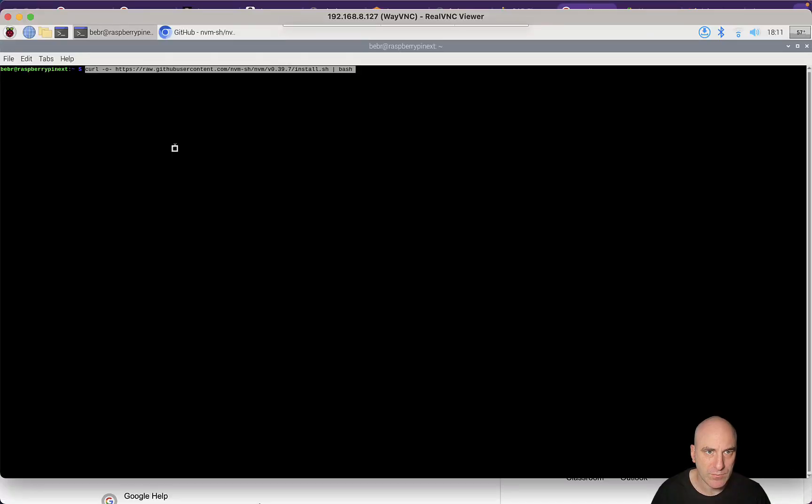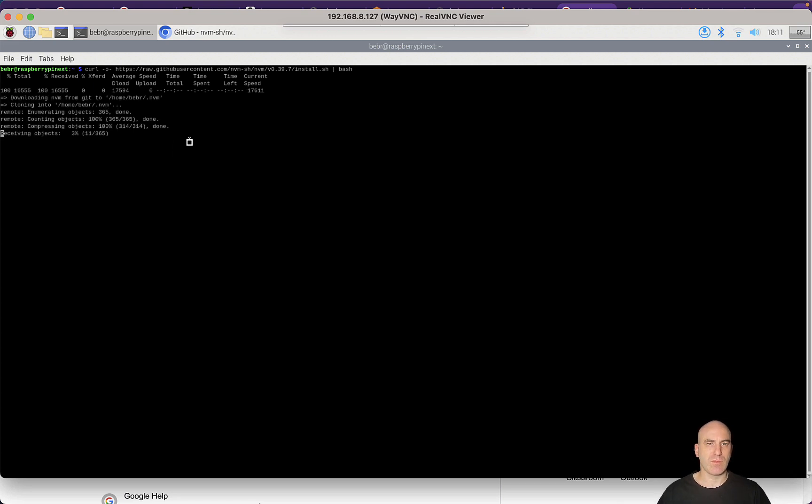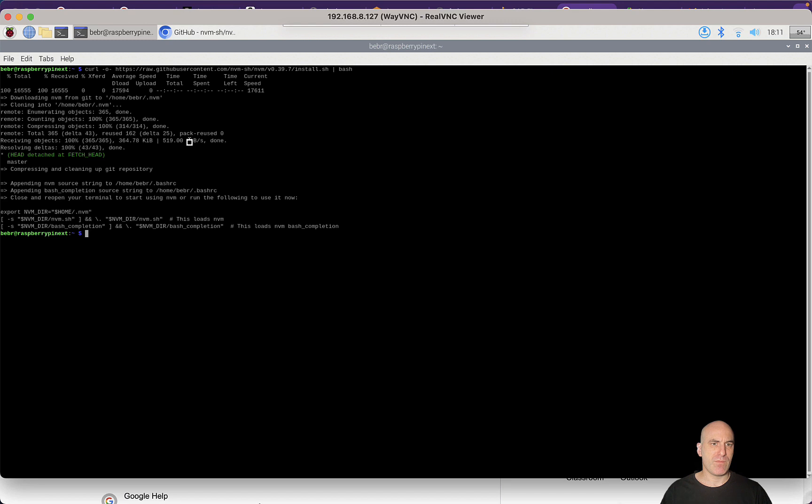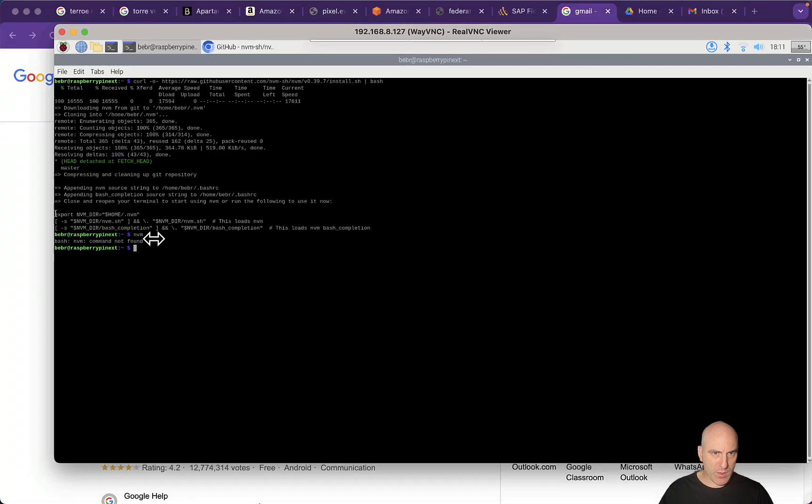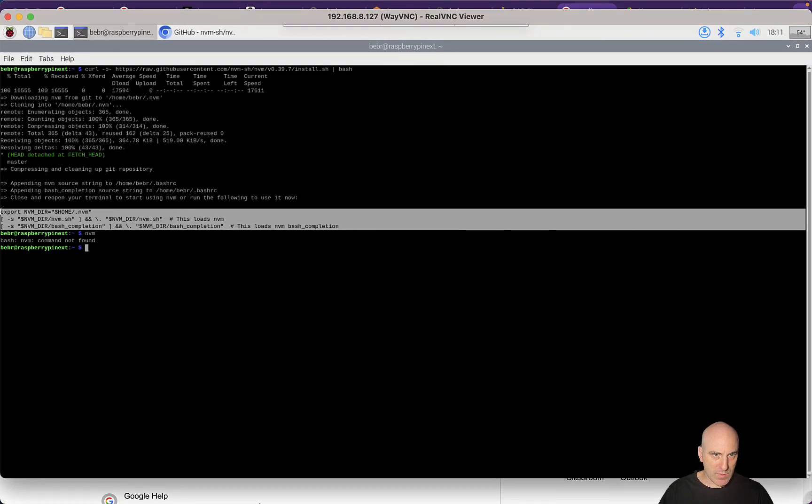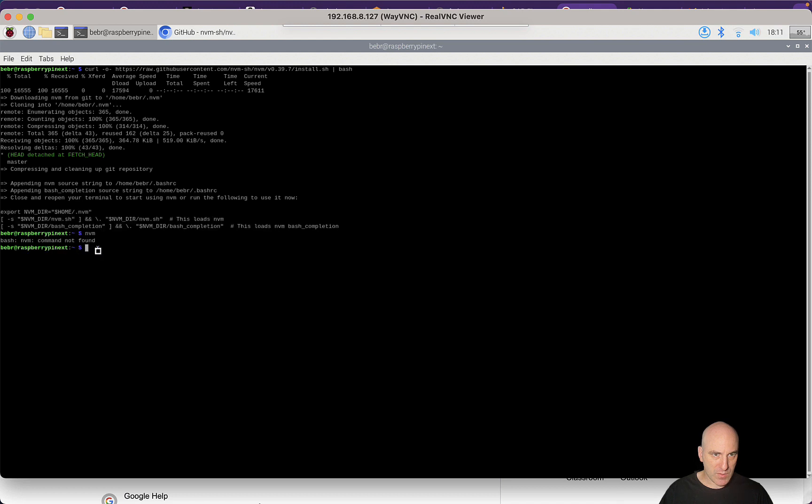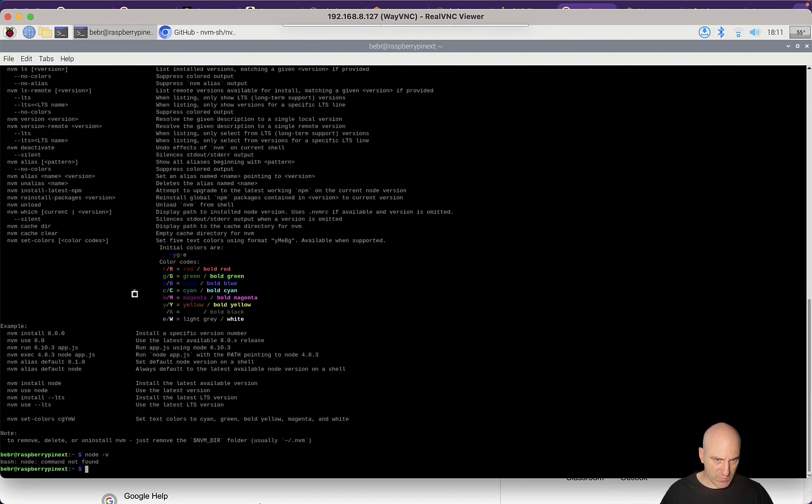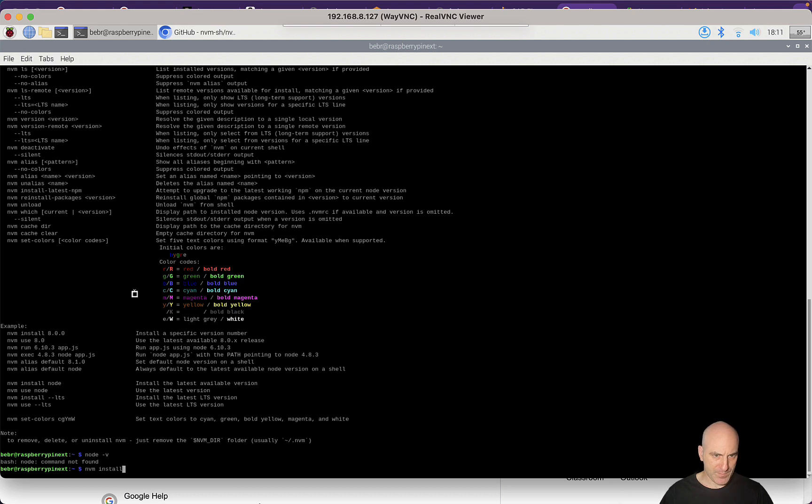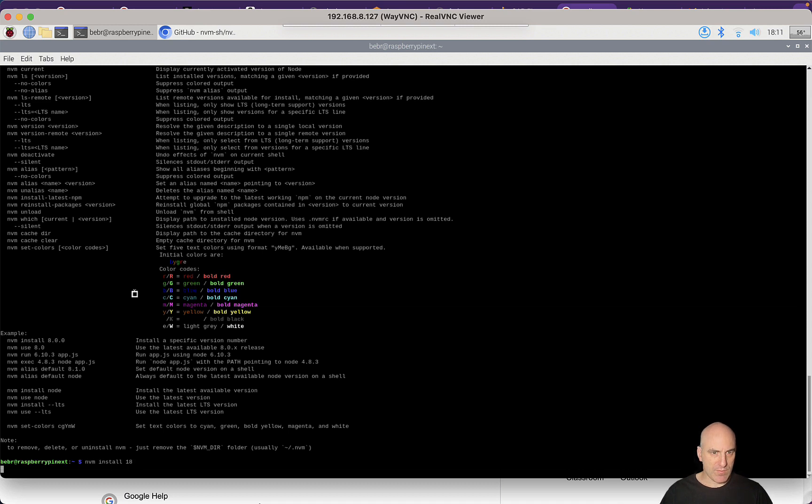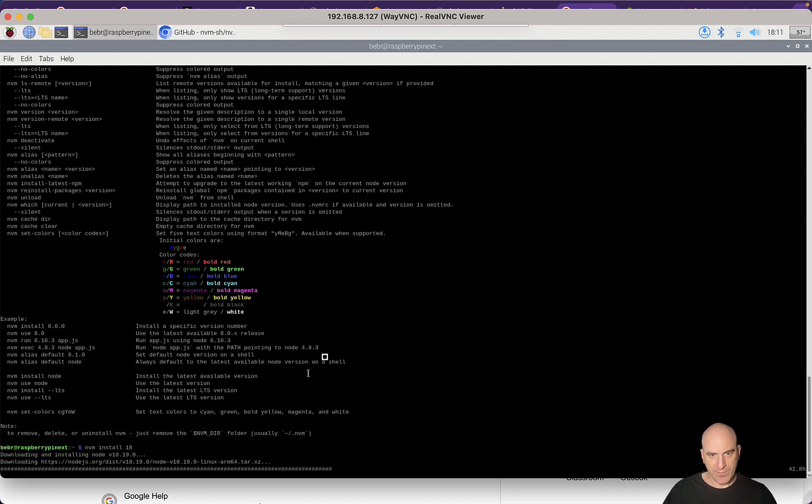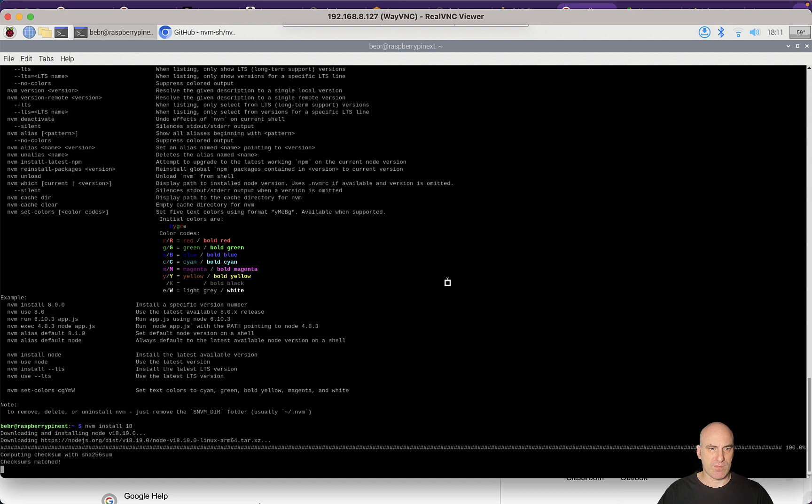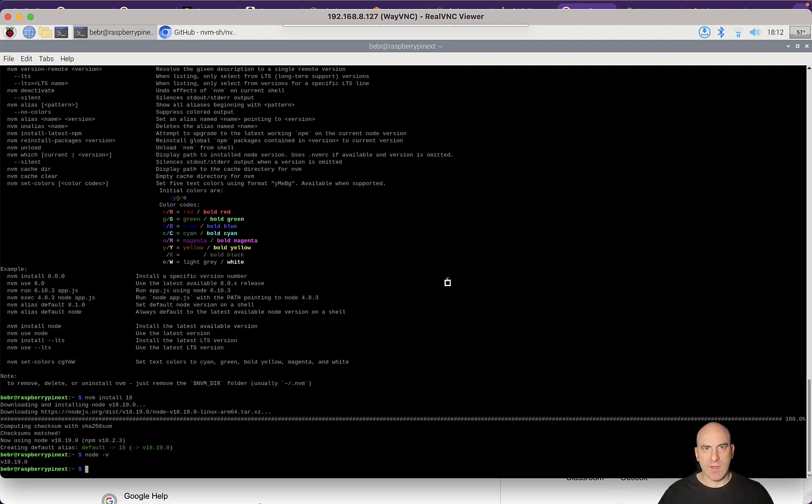The reason we use nvm is because we use different versions. Let's take a look. nvm not found. We should just paste it again. We have nvm. Let's see which version of Node we have. We don't have any Node yet. Let's do nvm install 18. This will install Node 18. Node version, and we have Node 18 installed. The first step is complete, we have Node on the Raspberry Pi.